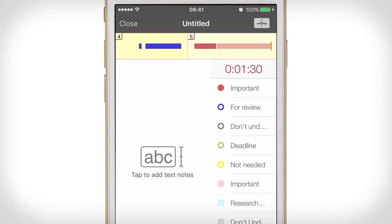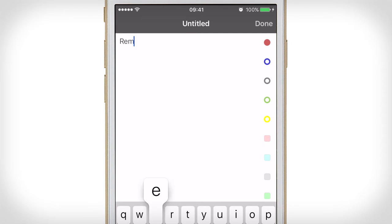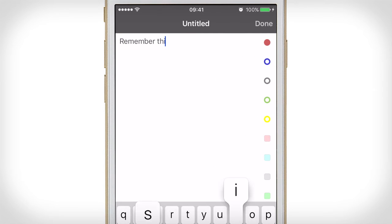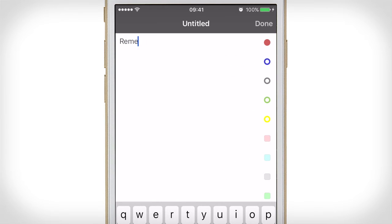Now that we've started creating segments, there's the ability to add text to give more context when you come back to review your audio notes. To add text, simply tap in the text pane and start typing your annotations. To add text to sections you created earlier in the recording, just scroll back through the timeline, tap on the segment, and start to add text.